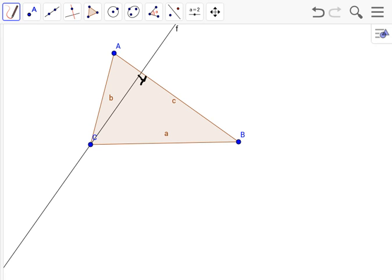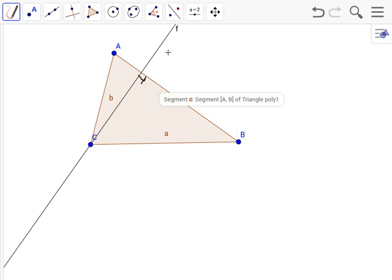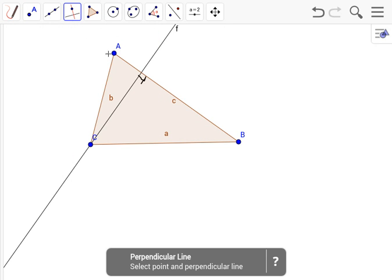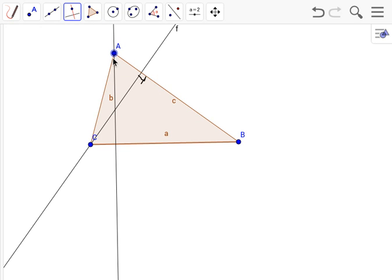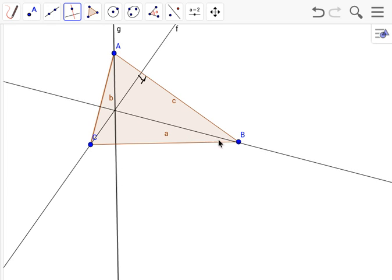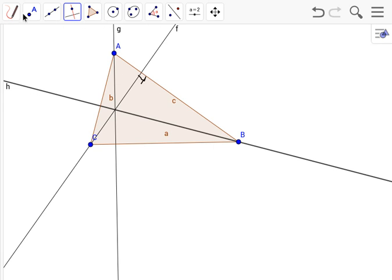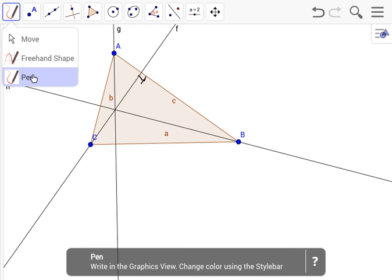We have to find all three of the altitudes, so we'll do that: one for C, and then the last one for CA. We'll also mark the right angles.